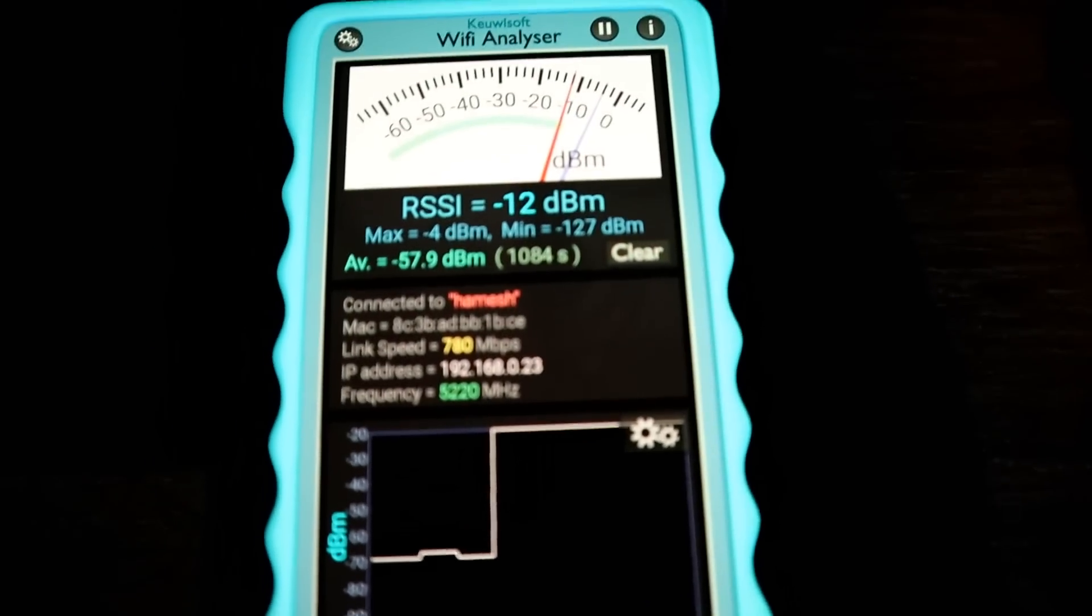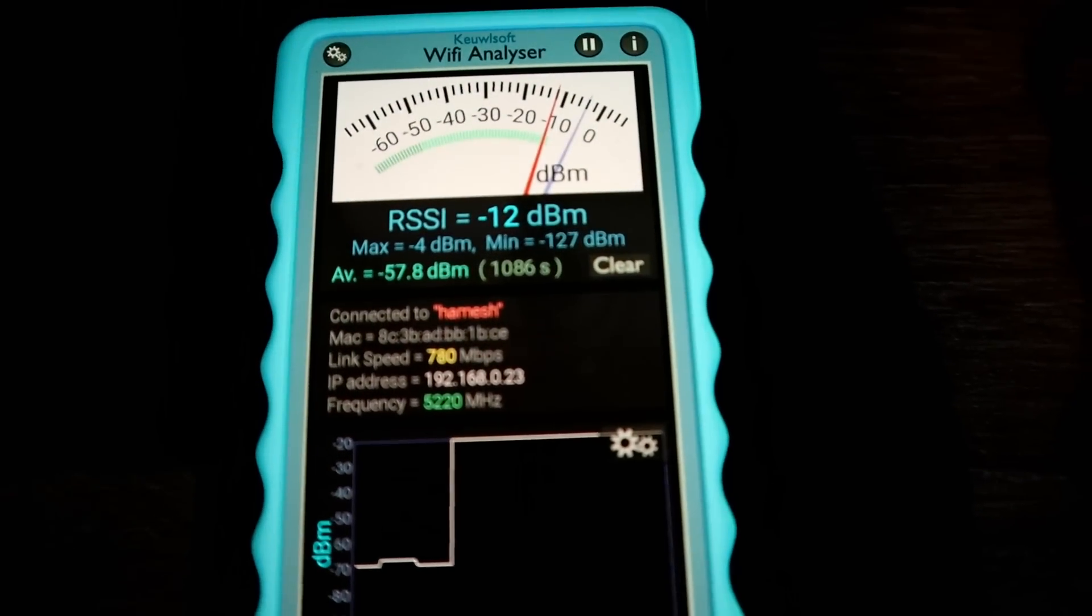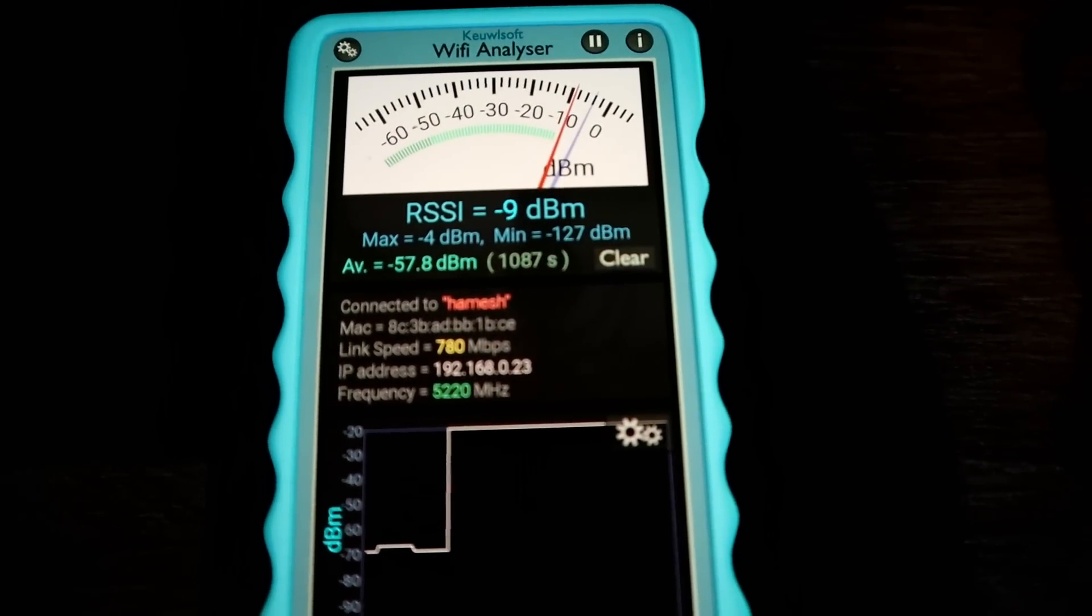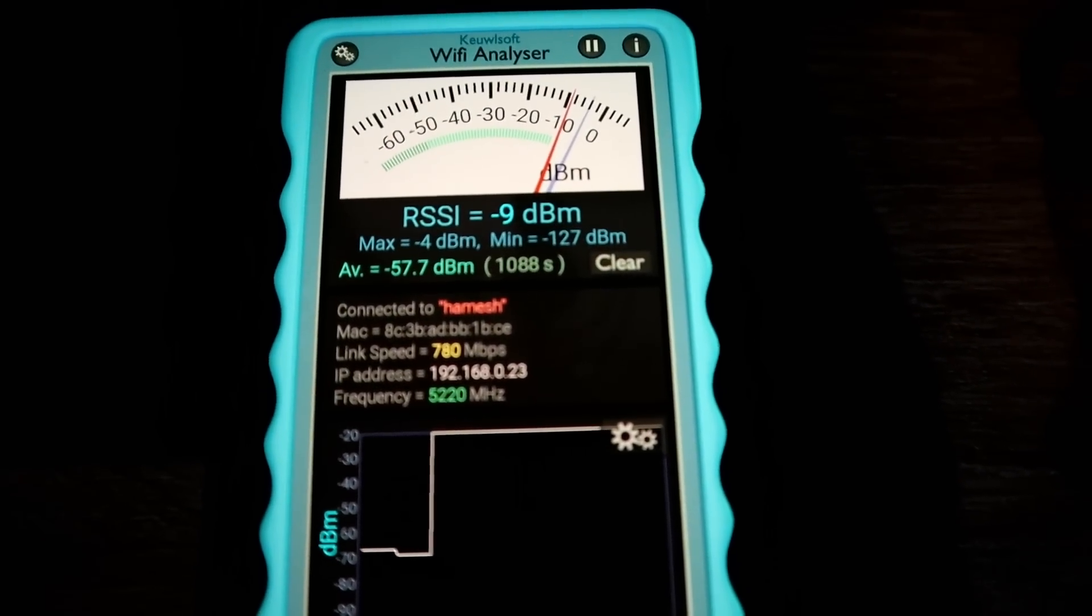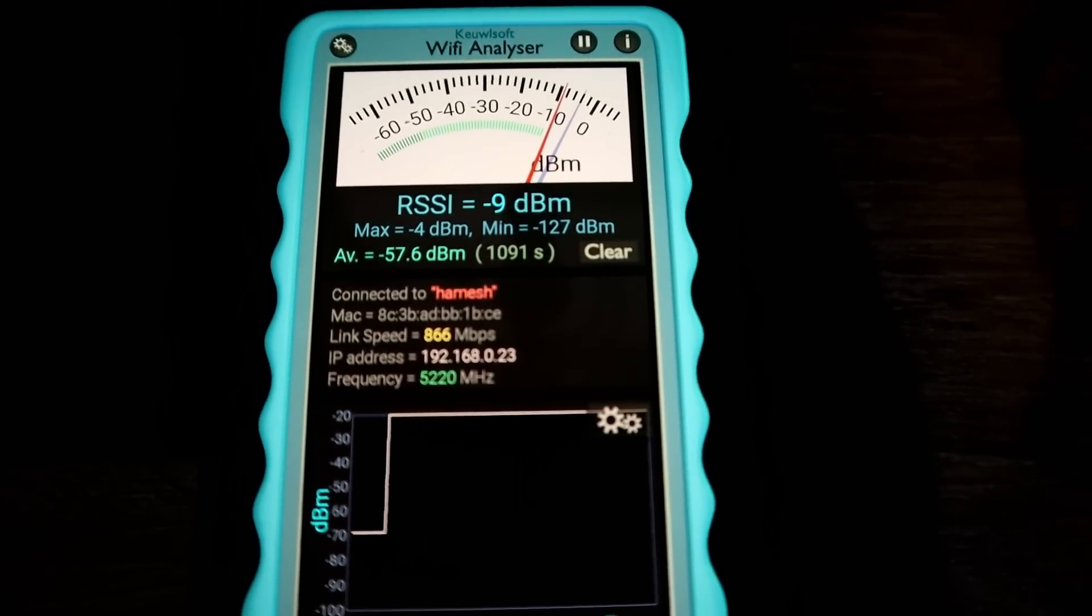Wow, straight away 780. The point is you can instantly see a drop and instantly see an increase when it connects. Even the kids have noticed that on their tablets and on their phones.